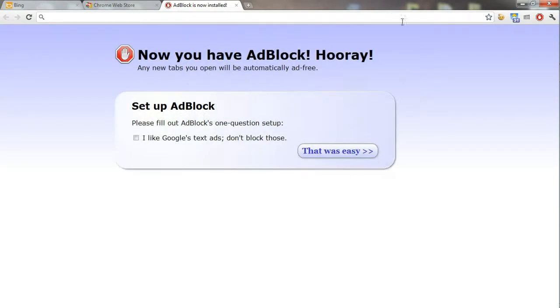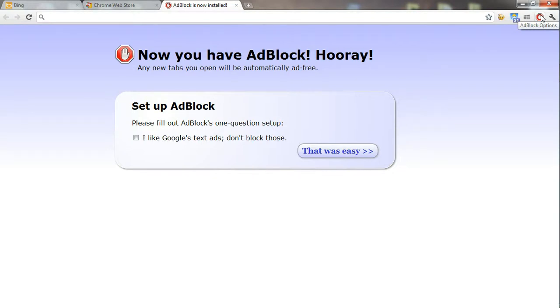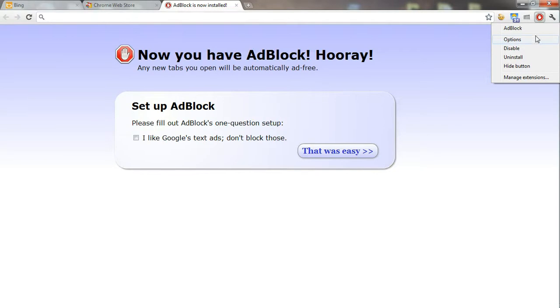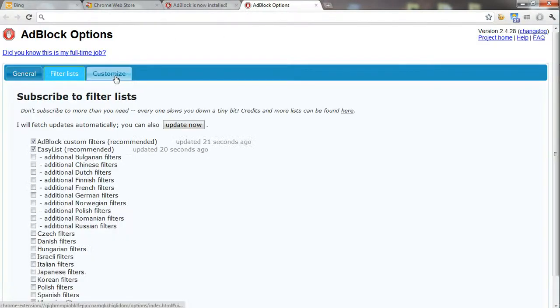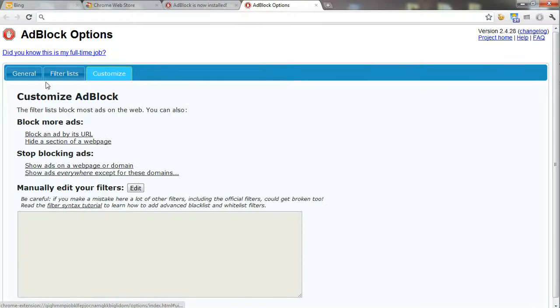We are at the moment in the installation process of Adblock Plus. Once the installation is done, you see an icon showing up in the taskbar of the web browser that we can use to manipulate the application. If you right-click on it, we can go into the options and play with it as you require.